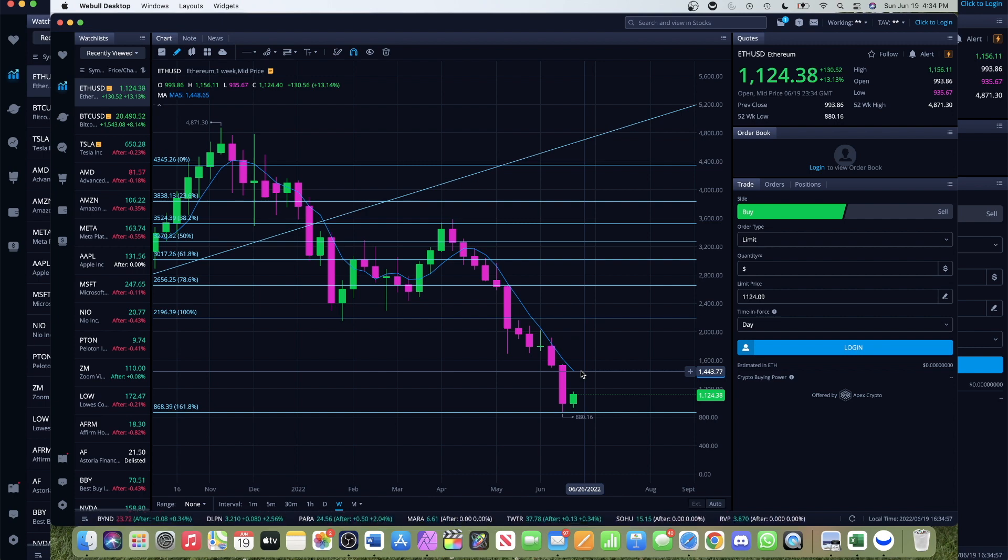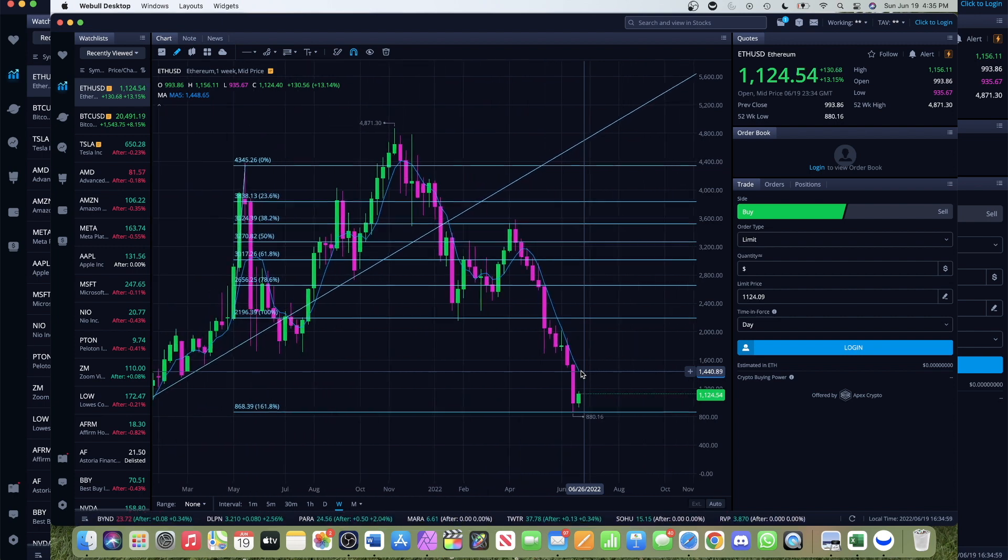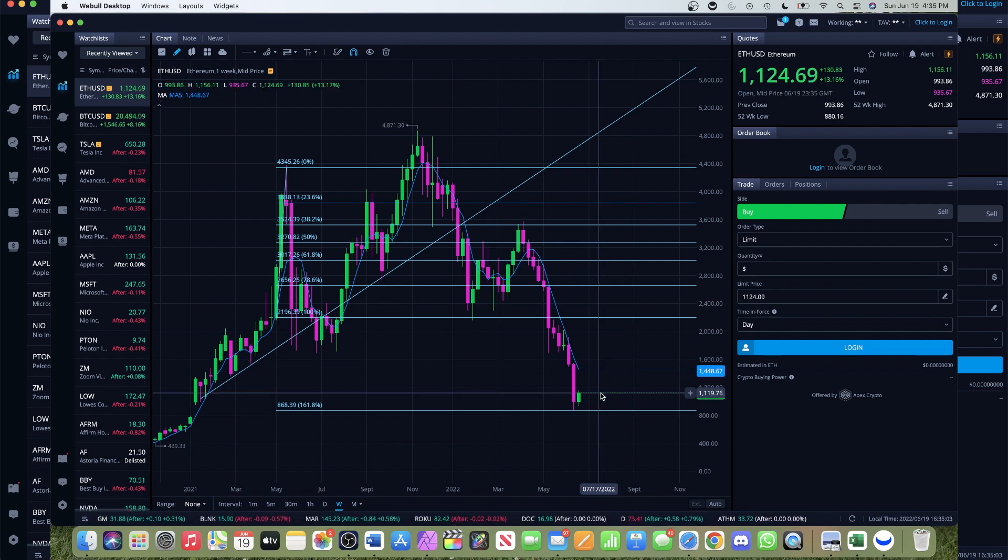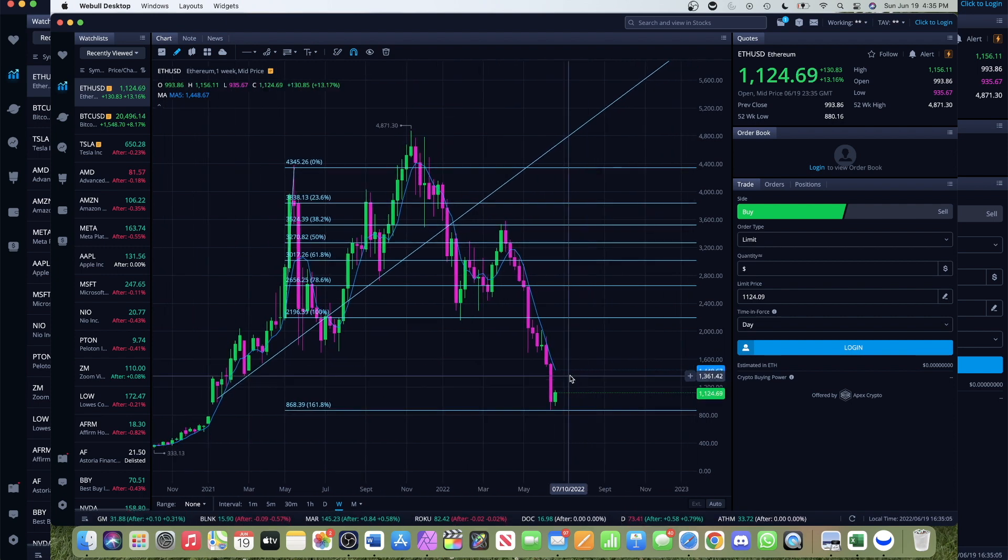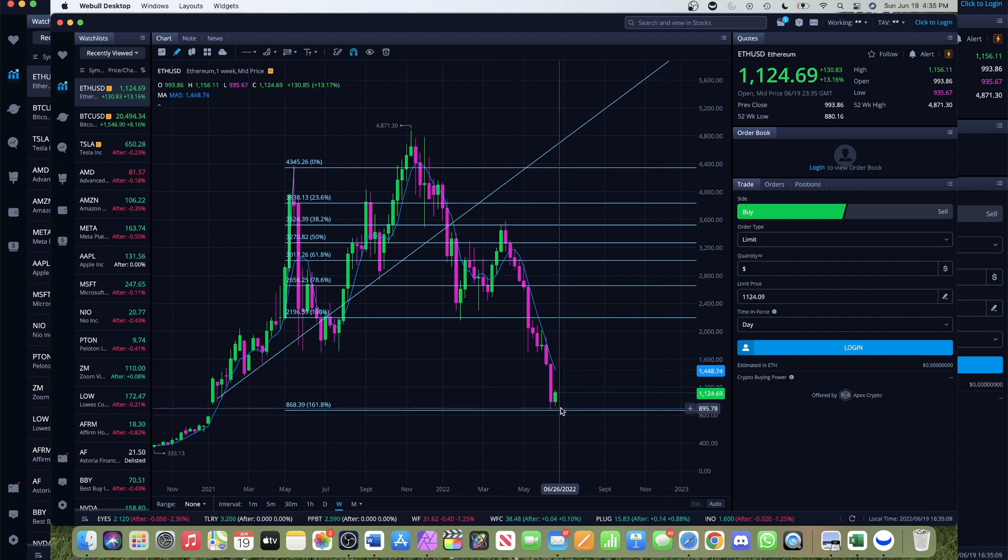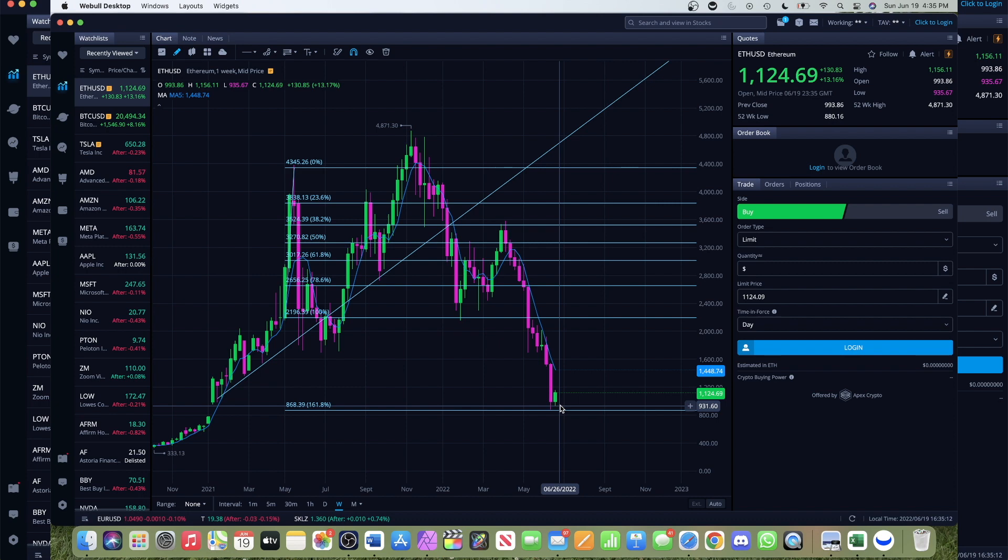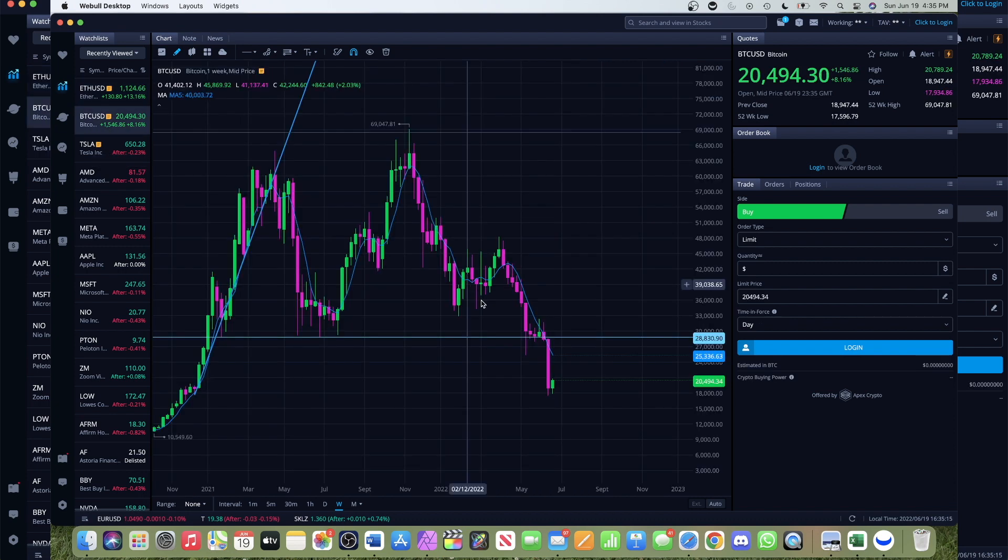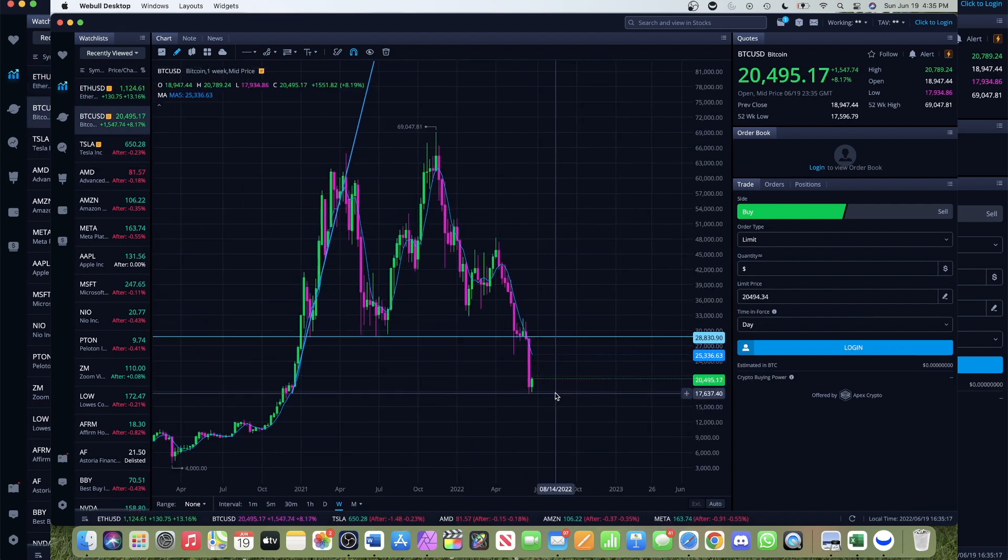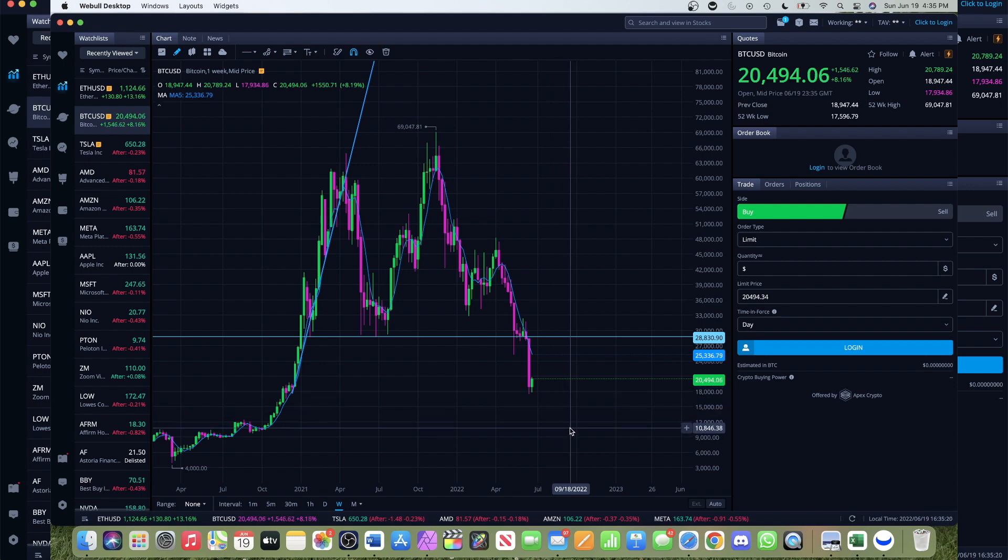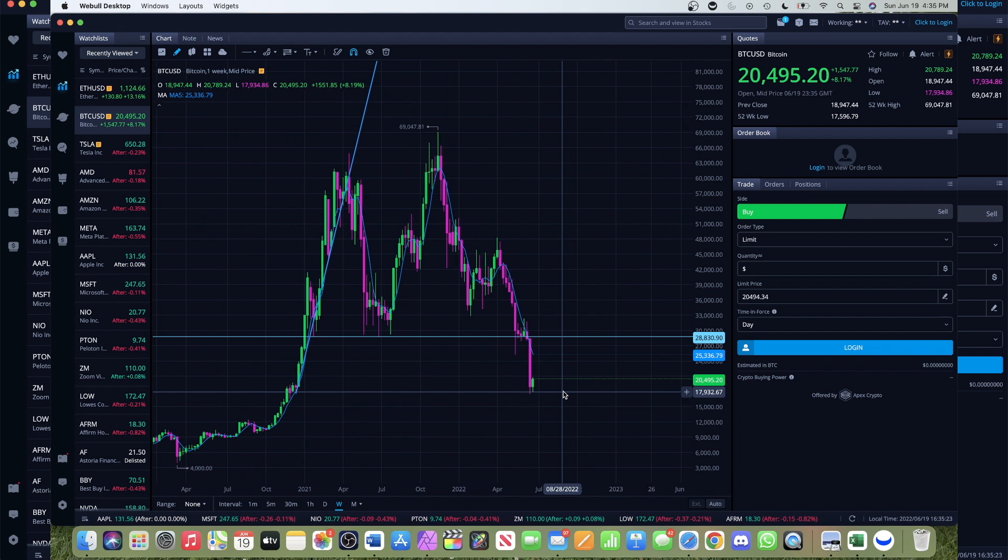All of this is going to be predicated on where we open up on Tuesday morning. If we stay at the $860 mark on Ethereum or lower, or even on Bitcoin if we stay below $17,000 or get lower and start heading towards that infamous $10,000, I do think we're going to get a rather violent pullback into the market.